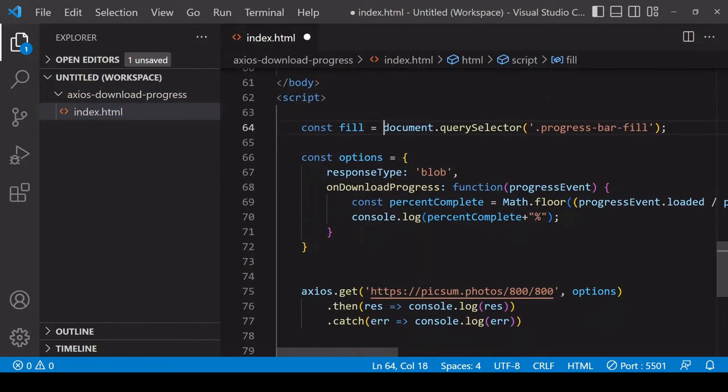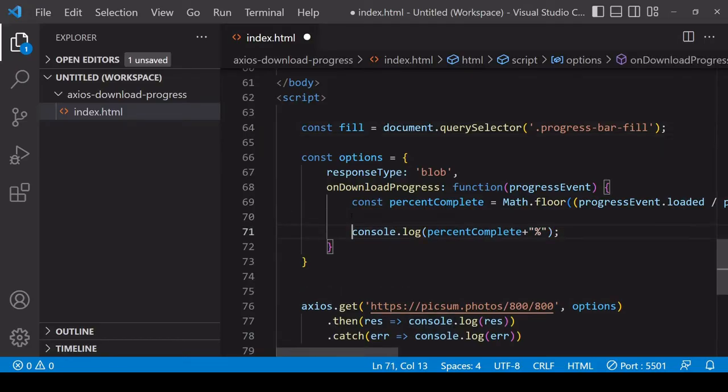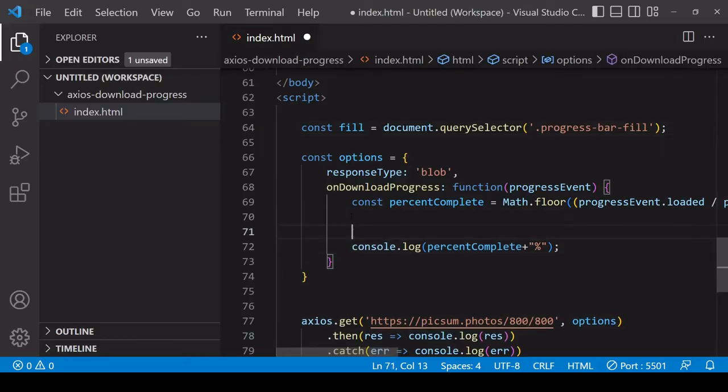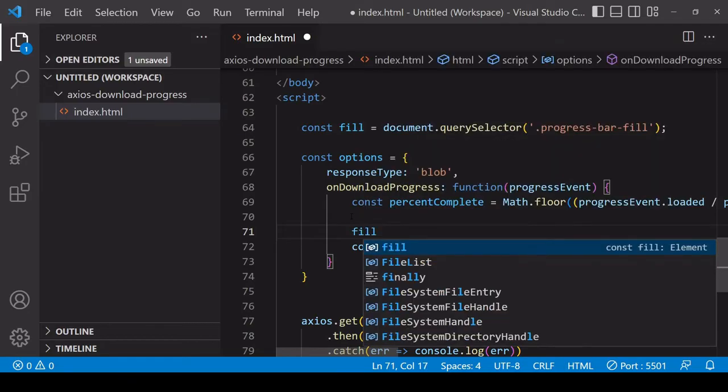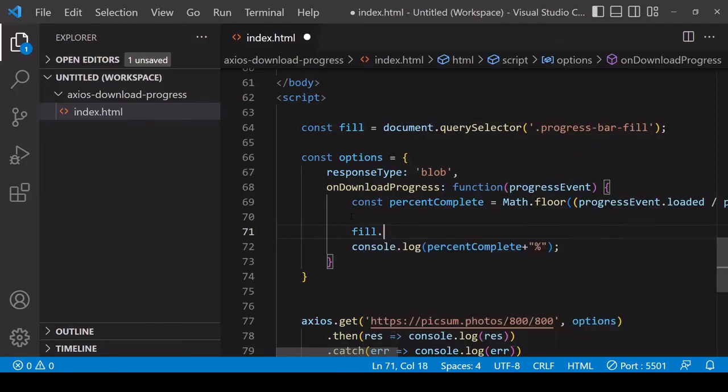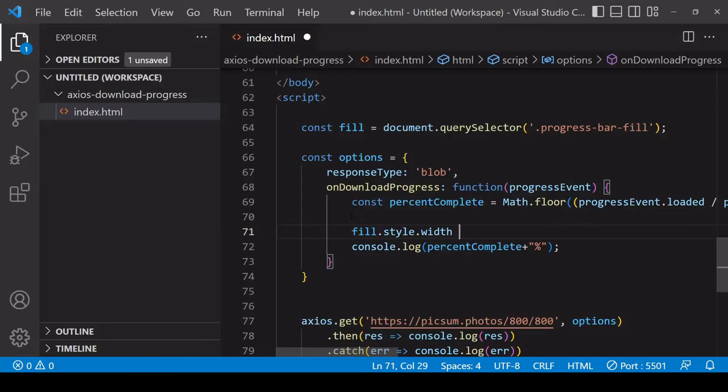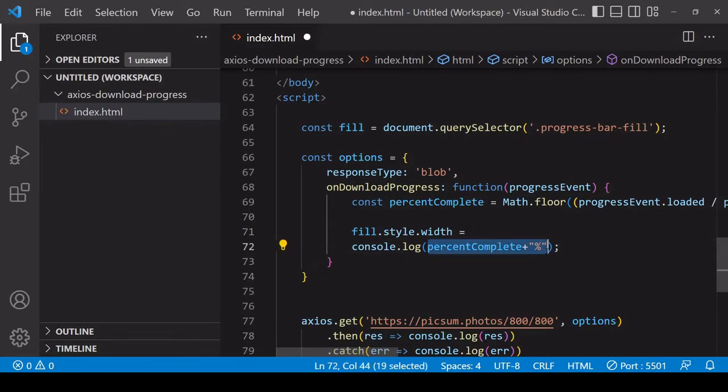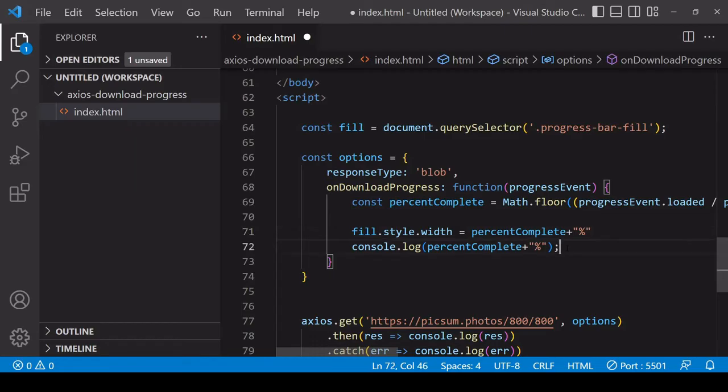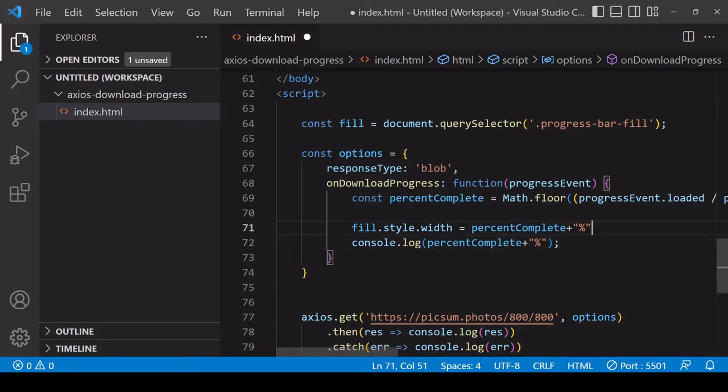Now inside the download progress function, what you're going to want to do is manipulate the width of that element. You can do that by saying fill.style.width - that is going to equal percentComplete so I can just insert that there.